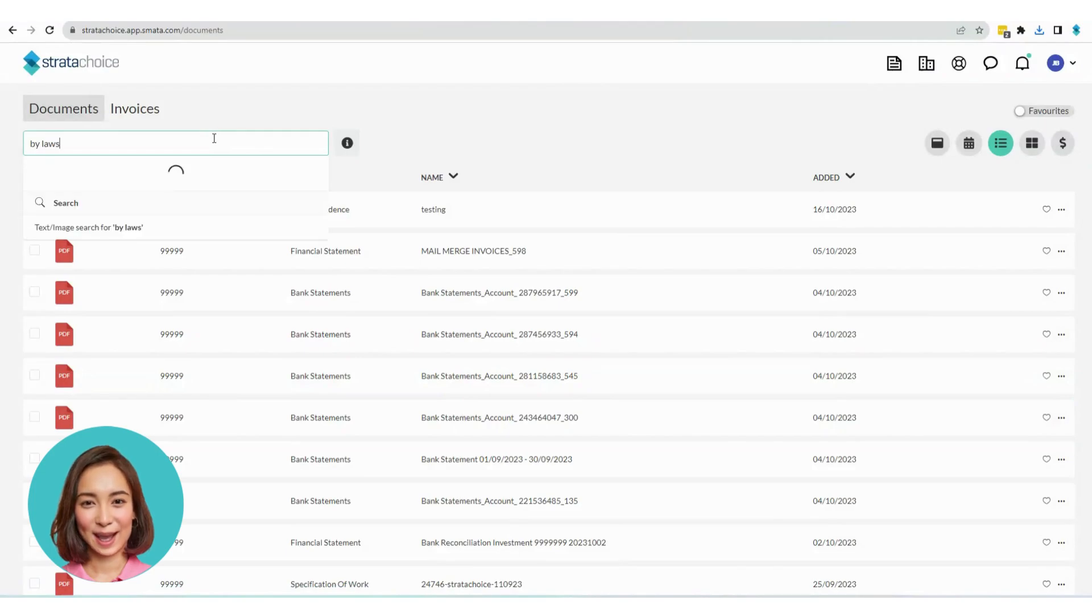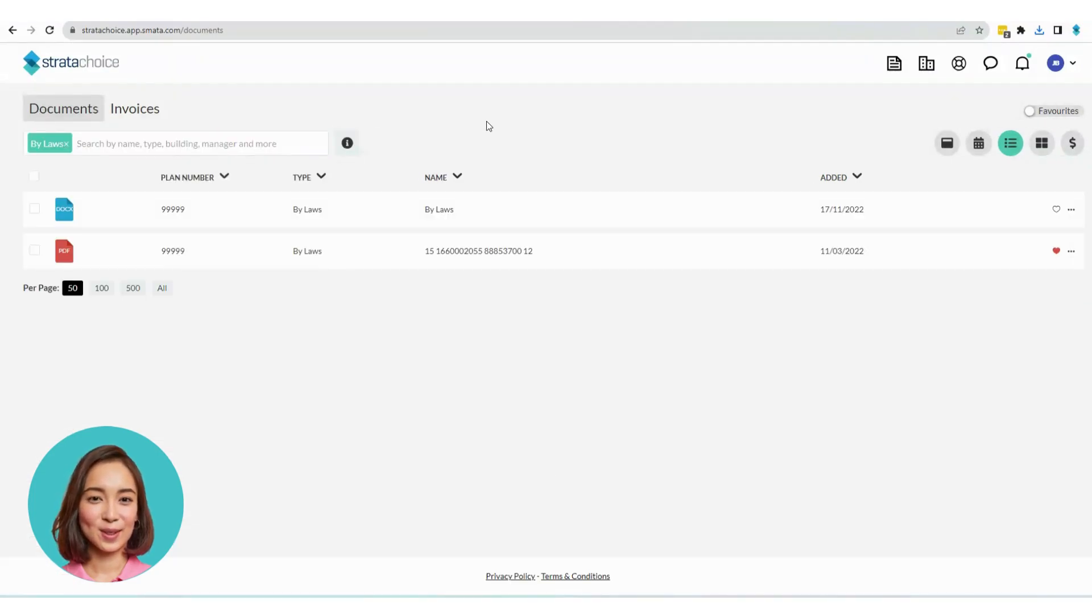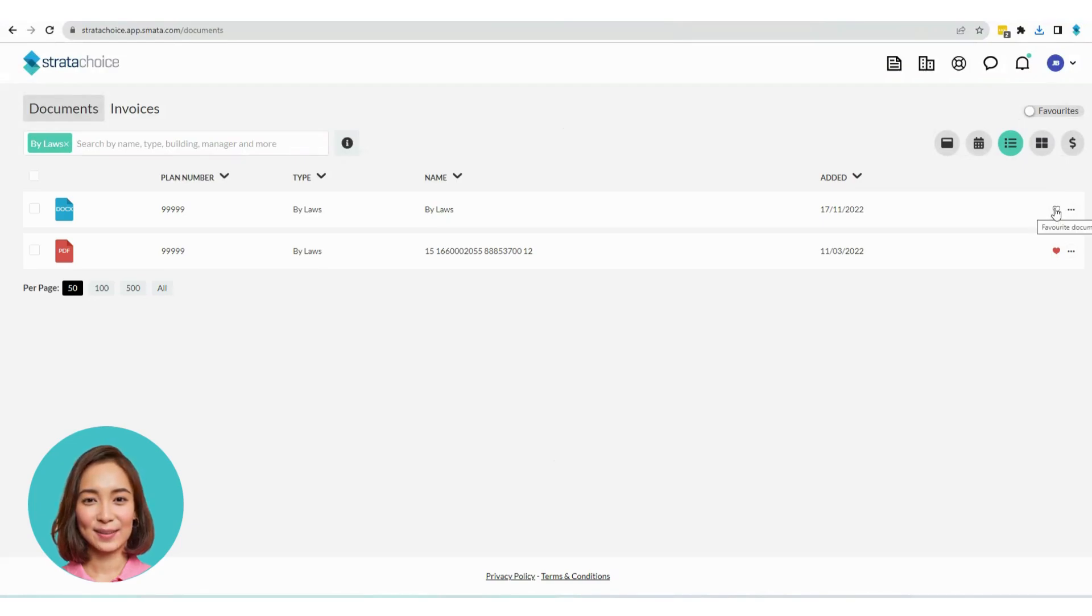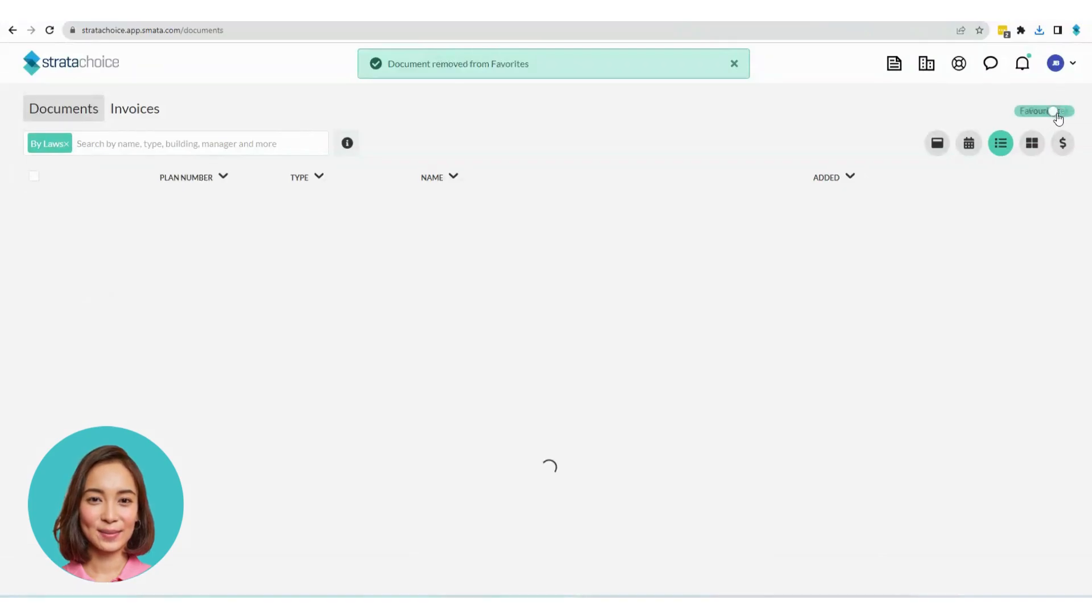To make a document easily accessible for future visits, you can mark it as a favorite by clicking the heart icon. Any document you favorited will be listed when you click the Favorite toggle.